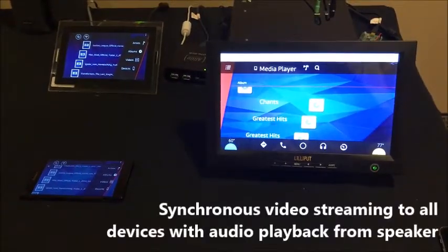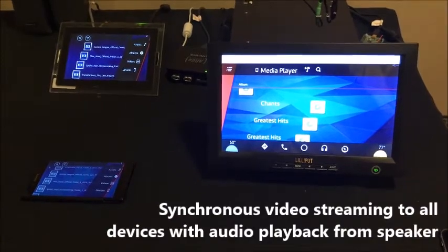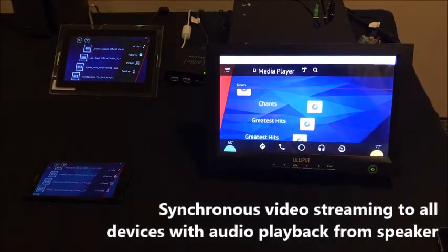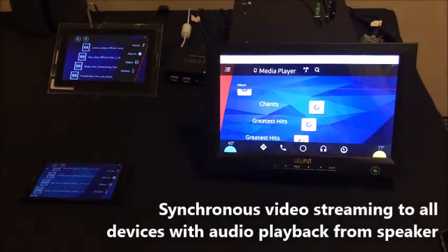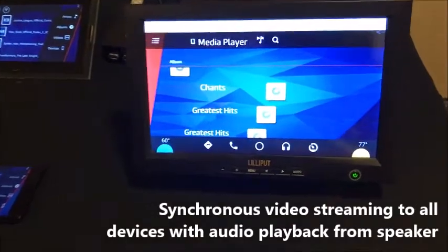The second feature is synchronous video streaming to all devices with audio playback from the head unit speaker. Now let's demonstrate this.